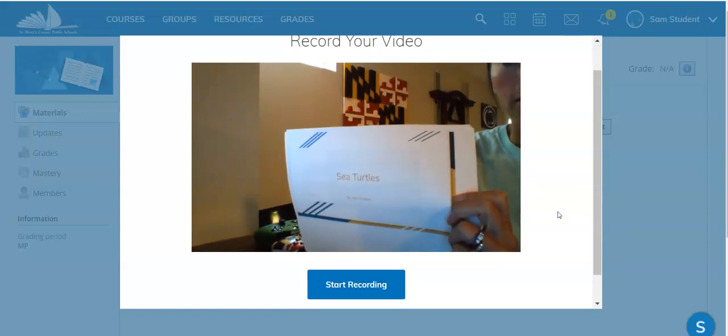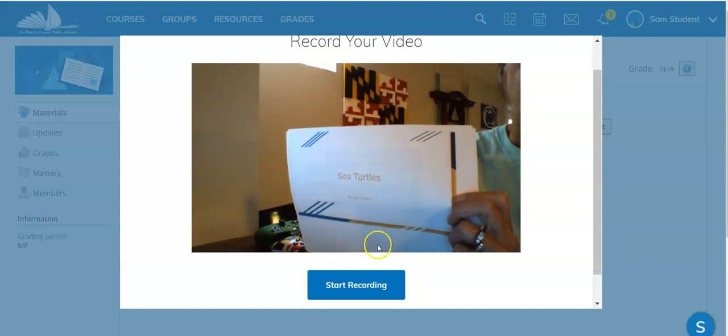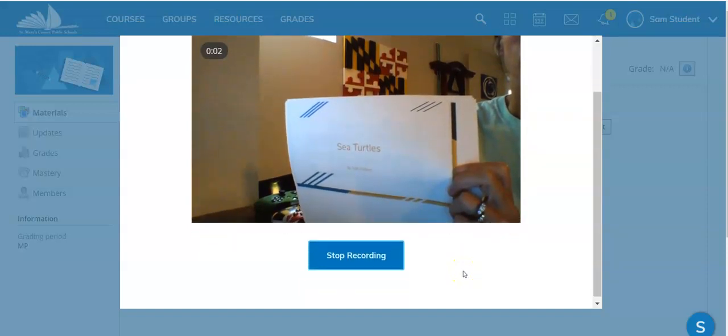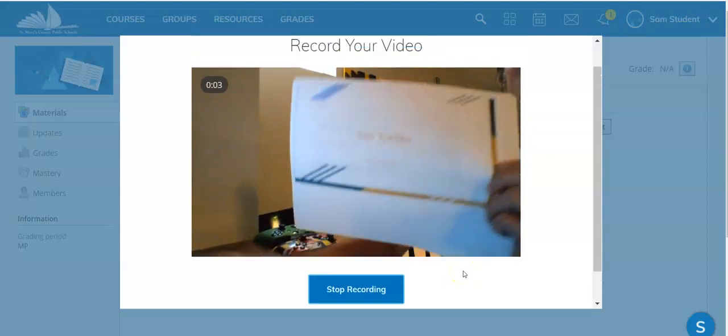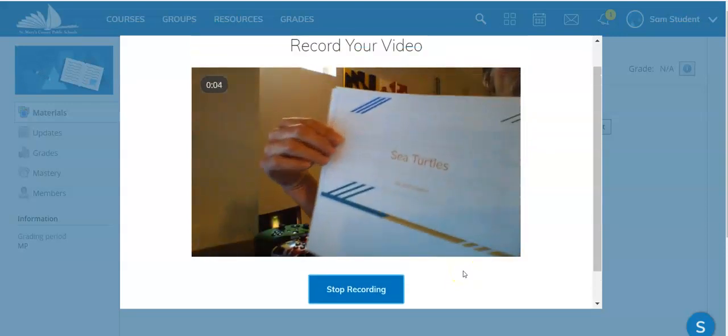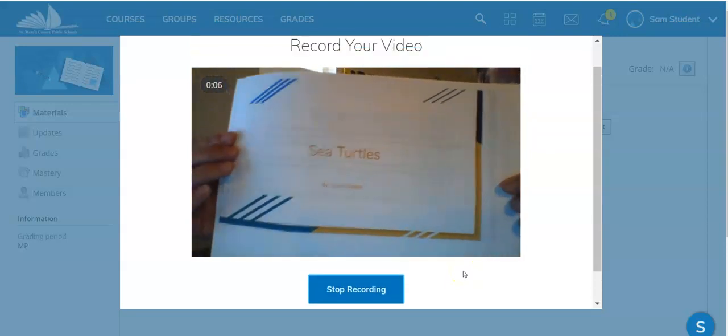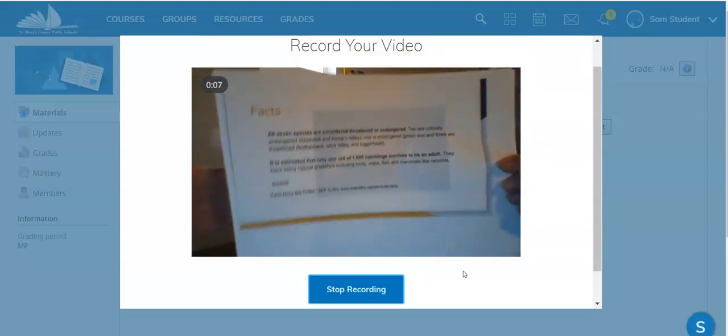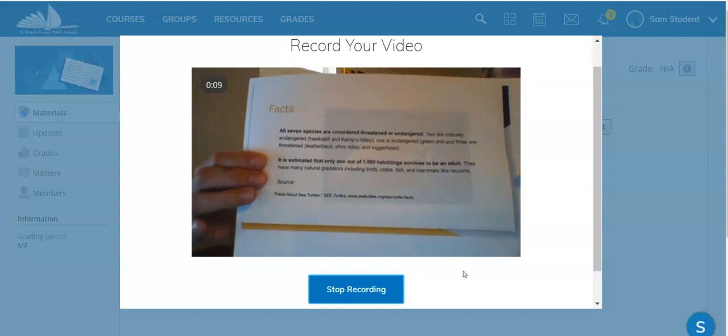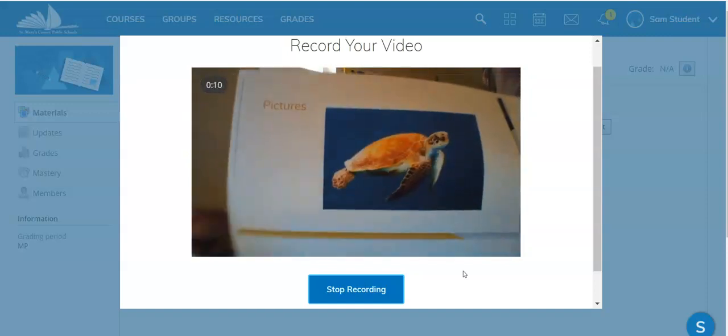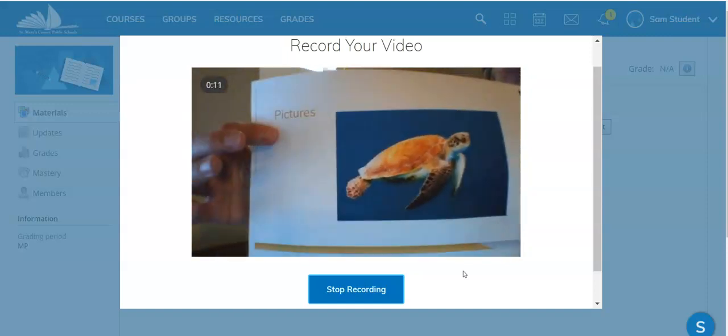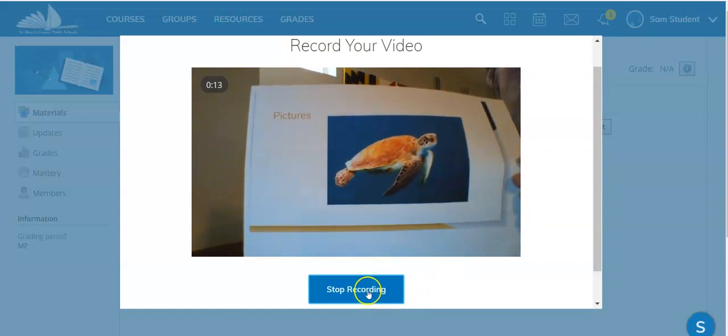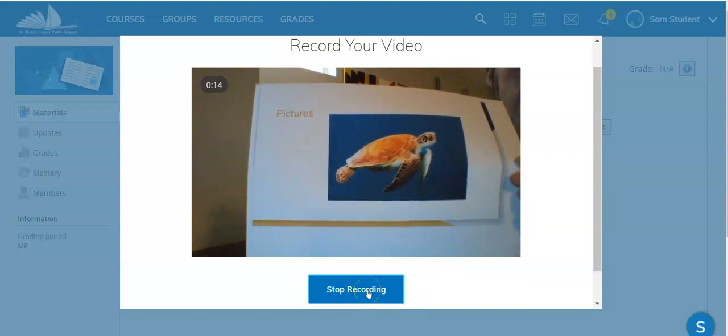If I was going to submit this for class I would click on start recording and then do my presentation on sea turtles. I'd go over my facts, show my pictures, and when I was all done I'd click on stop.